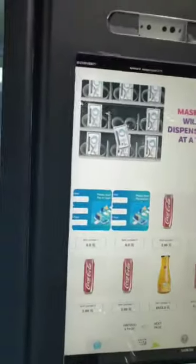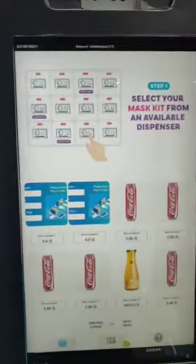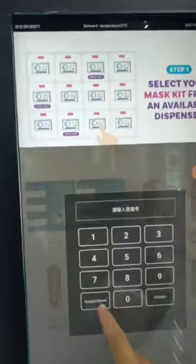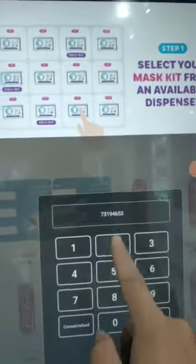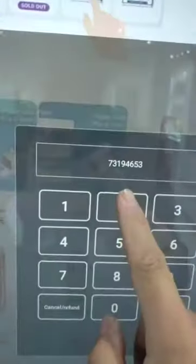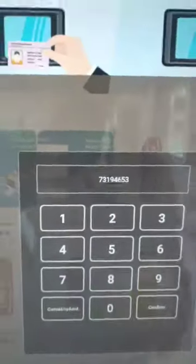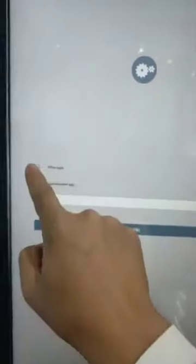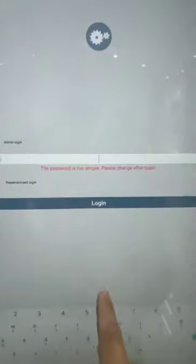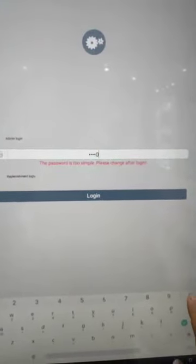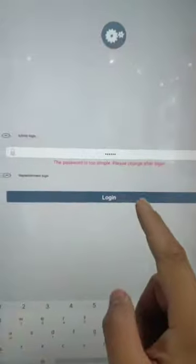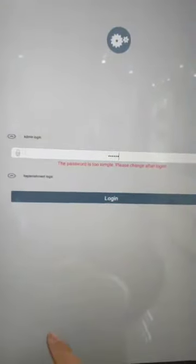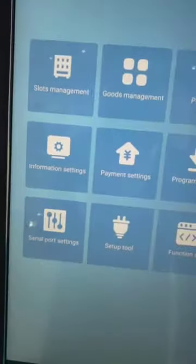Learn how to set the ID IC card. First step, open the keyboard and input the screen password. The initial screen password is 73194653. Then choose admin login. The admin password initial is 680000 and login.